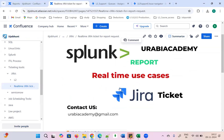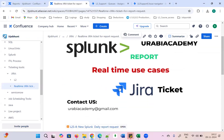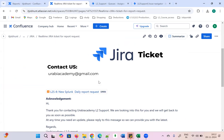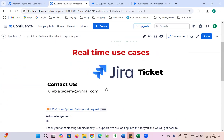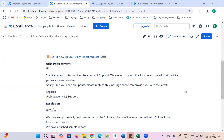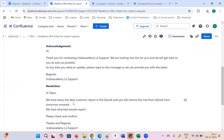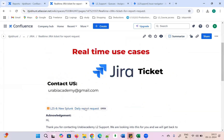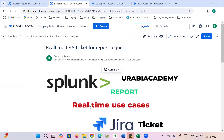Today's use case is the Jira ticket — what is the Jira ticket, how the user is going to create the Jira ticket, what is the requirement they will mention, how we are going to acknowledge it, how we are going to do the response and resolution — all the things we are going to cover.